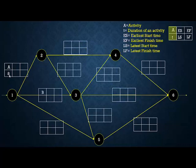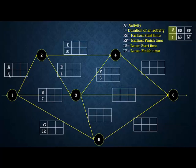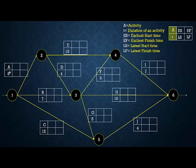Activity B takes 7 weeks, activity C takes 12 weeks, activity D takes 4 weeks, activity E takes 10 weeks, activity F takes 3 weeks, activity G takes 5 weeks, activity H takes 10 weeks, activity I takes 7 weeks, and activity J takes 4 weeks. All activities and their durations are now filled in.